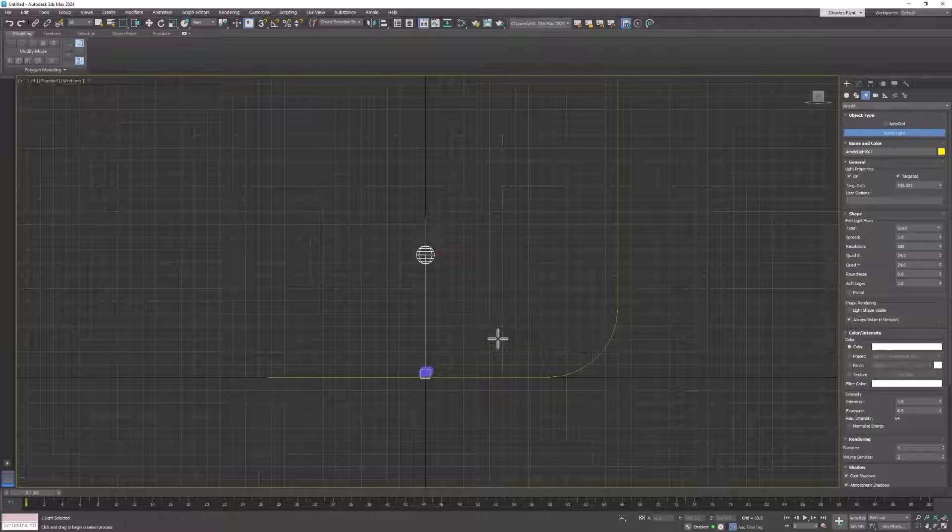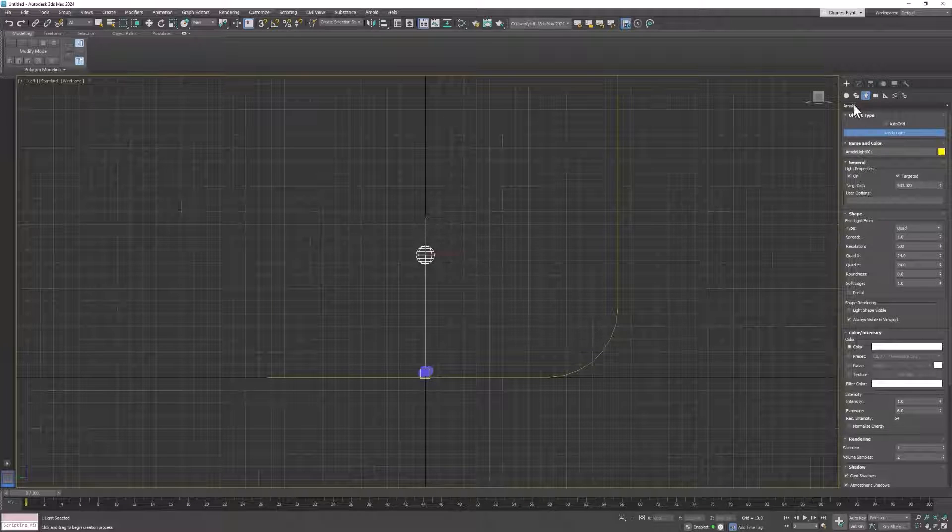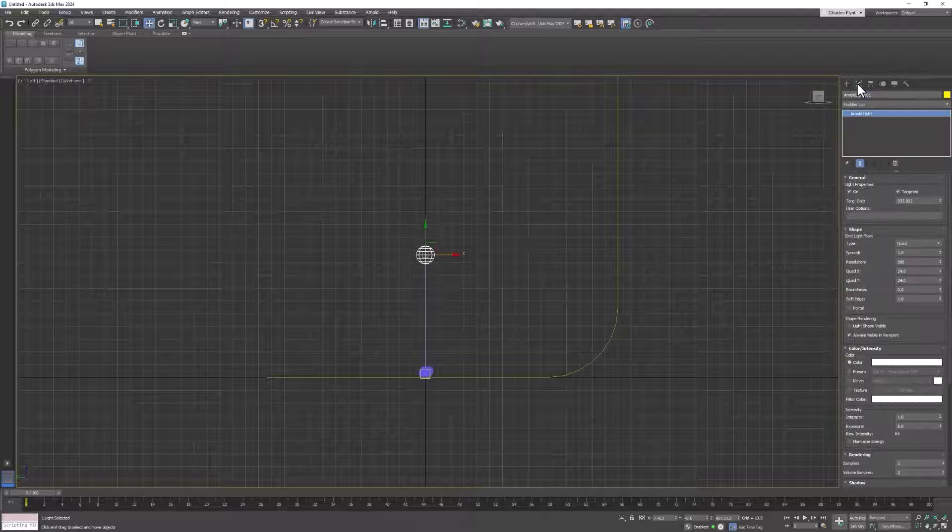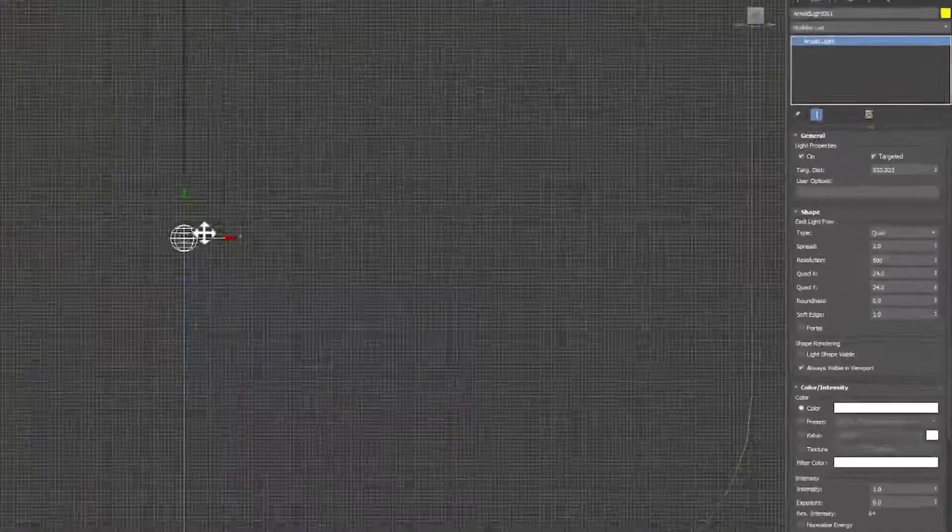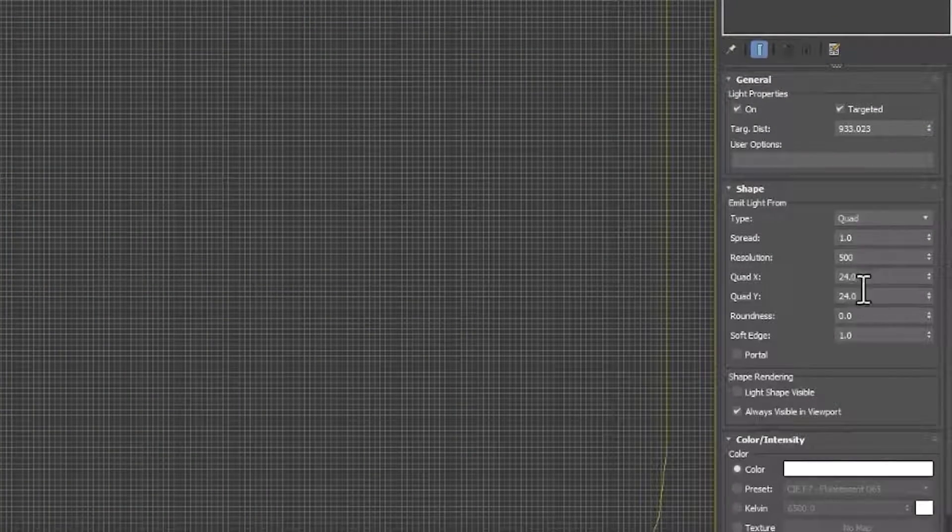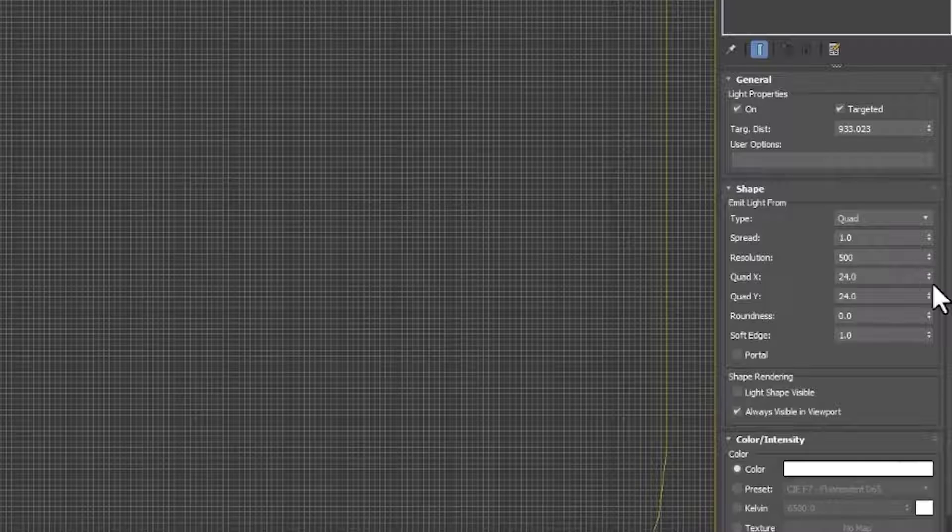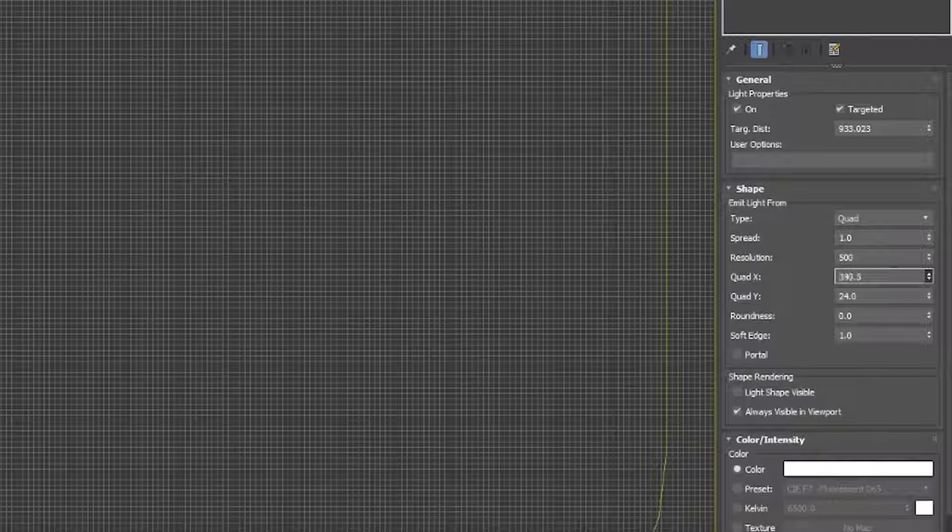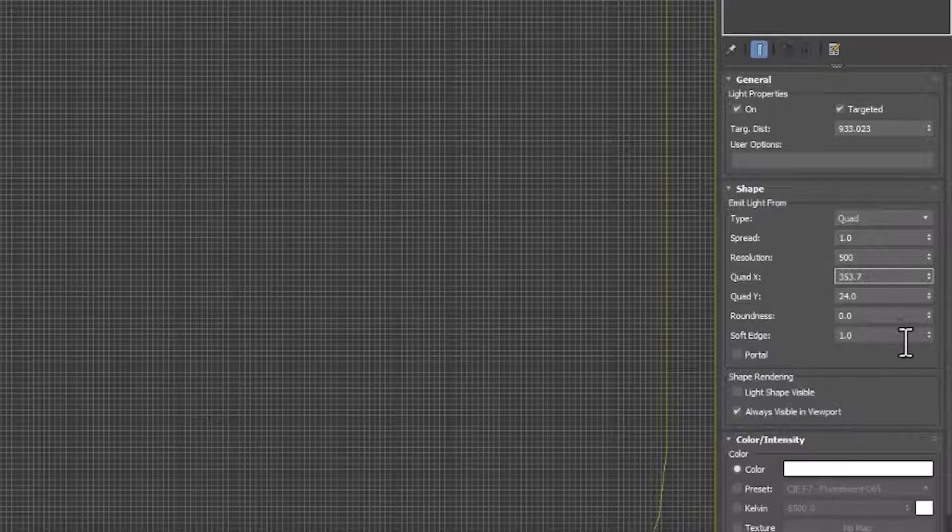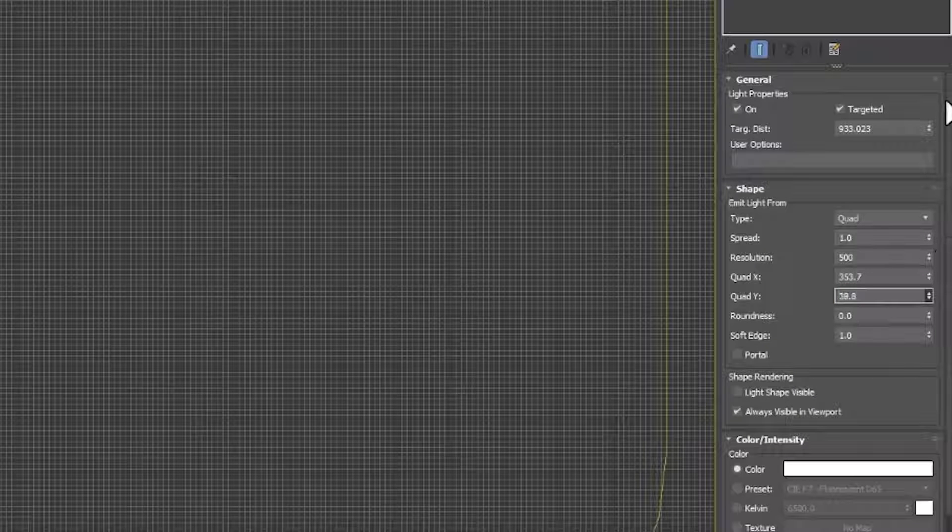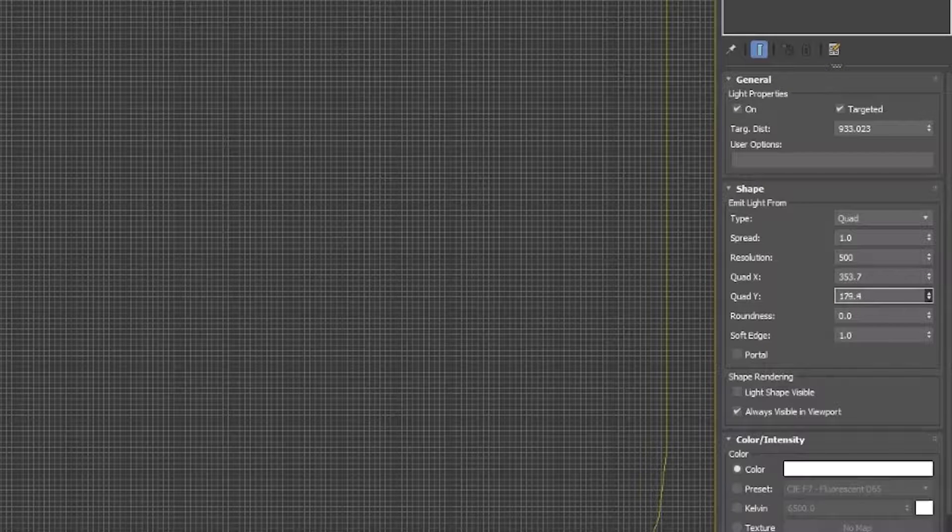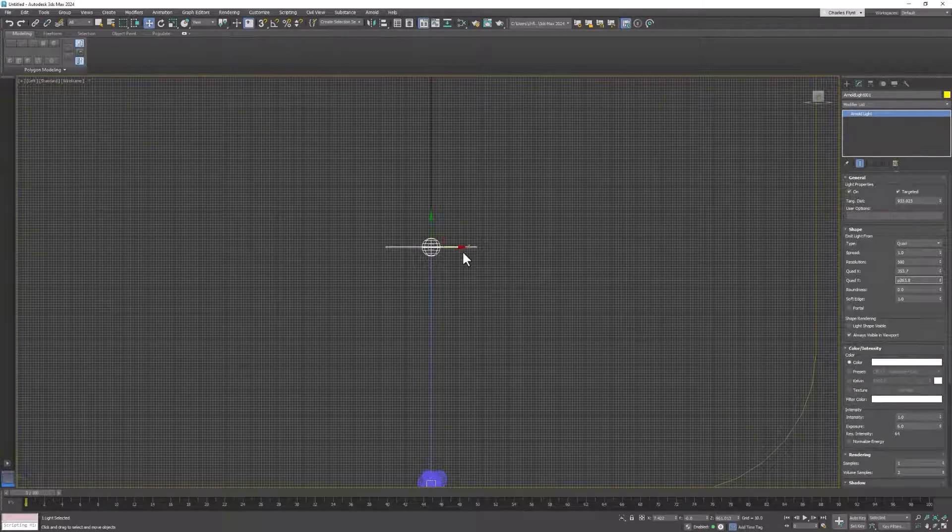Switch to the left viewport, make sure it's centered over your object, and then let's adjust the size of this light. Right now it's 25 by 25. Let's make it bigger. With these lights the size matters.